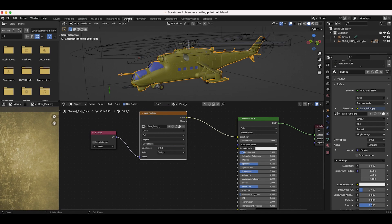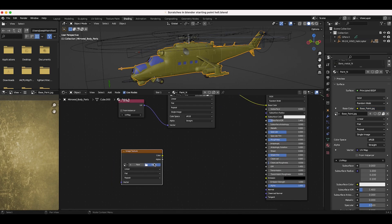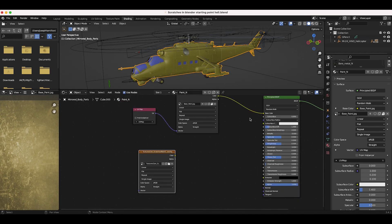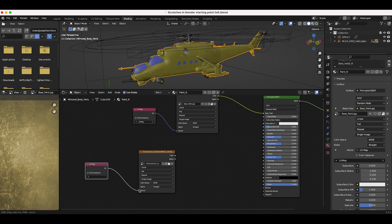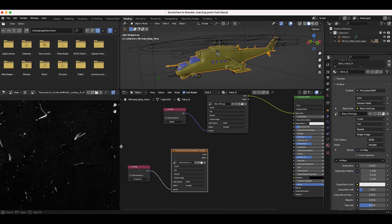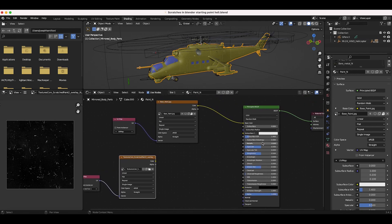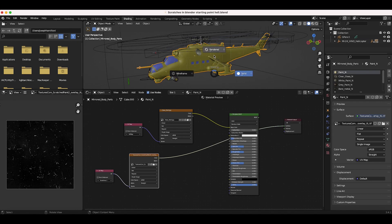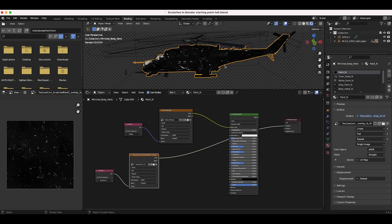Back in object mode and the shading tab, I'll press Shift+A to add an Image Texture node and open the scratched paint texture I downloaded. Before going further, I want to connect our new UV map to the vector input of this texture, so I'll press Shift+A, go to Input > UV Map, connect it to the vector input, and select the 'scratches one' UV map. I'll temporarily plug the color into the surface material output and go into rendered view to check the scale.